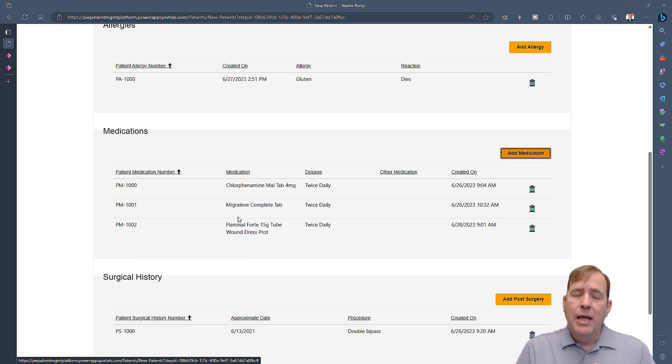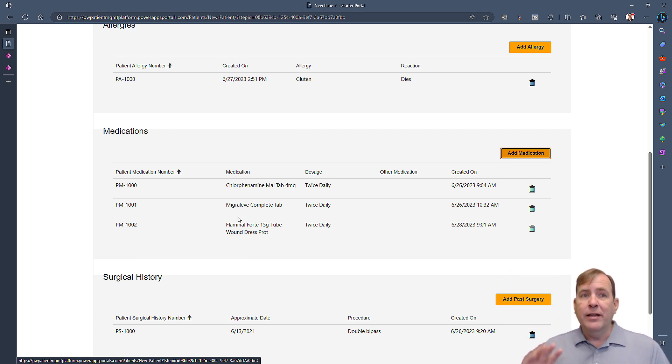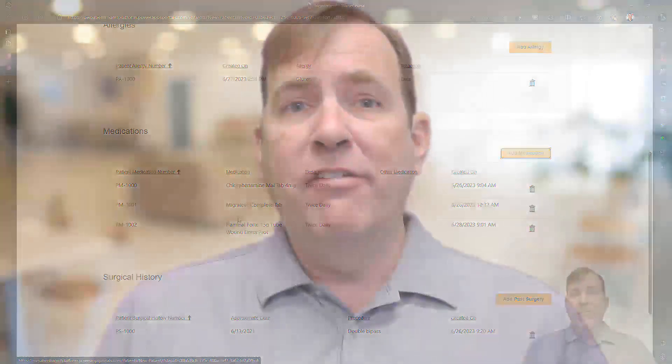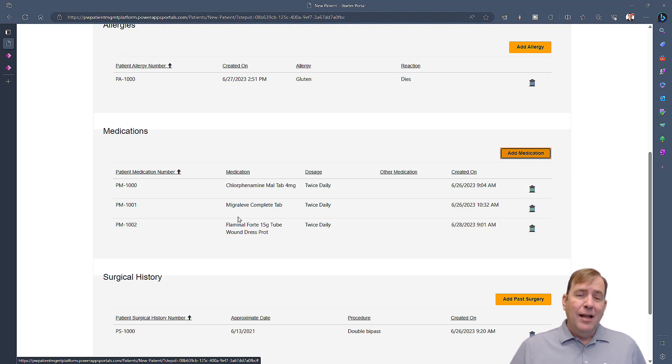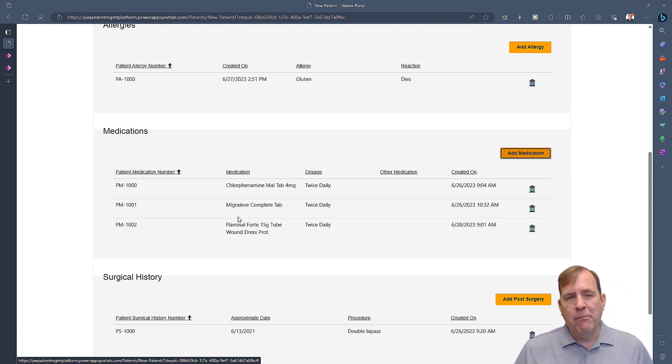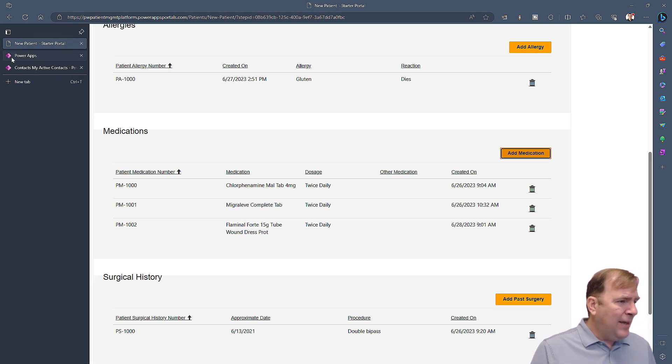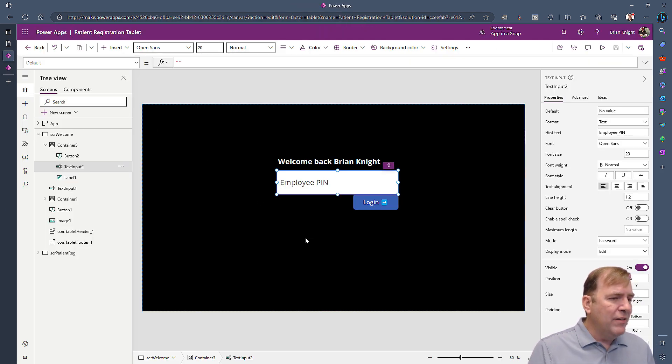That's where PowerPages comes in — it's a client-facing, externally focused application. It can also be used internally to limit licensing without naming every individual user. Now let's move to the Canvas application, which represents the kiosk or tablet experience at the doctor's office.